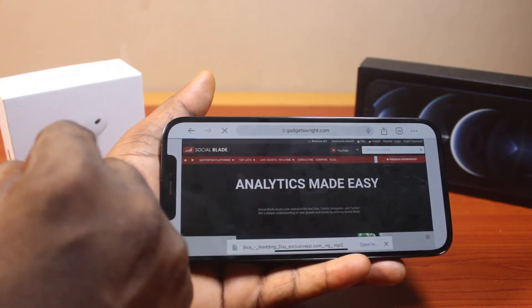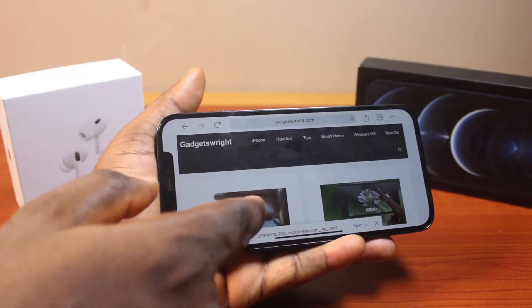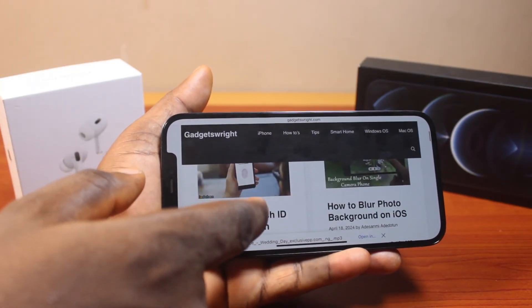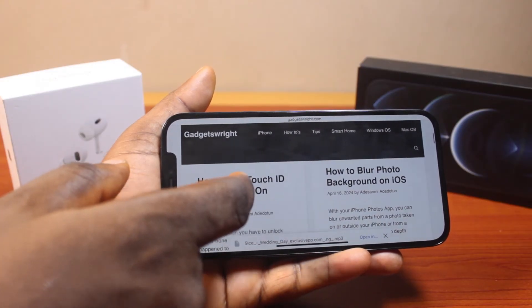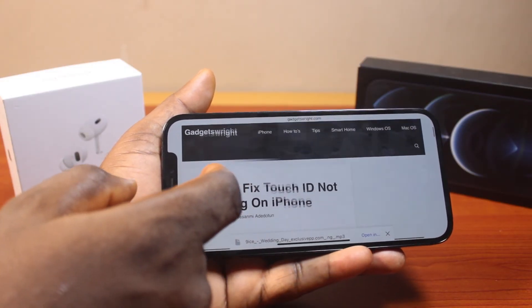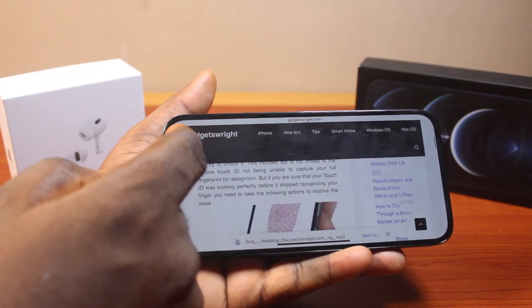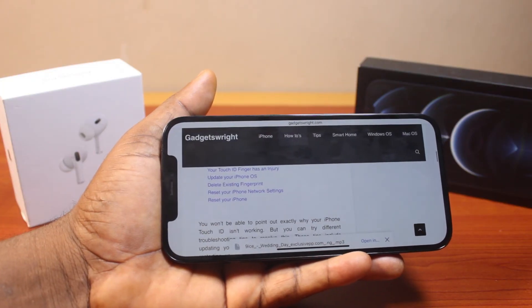That is all you just need to do to make sure you enable screen rotation on iPhone on iOS 18. If this is helpful and informative, please don't forget to like and subscribe.